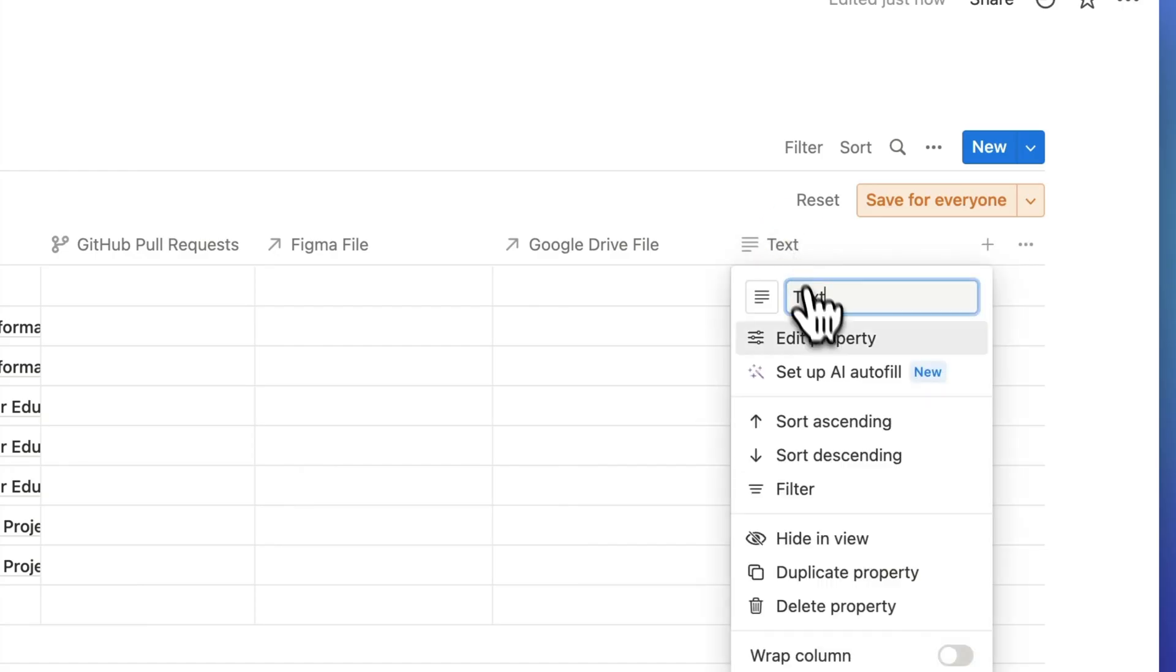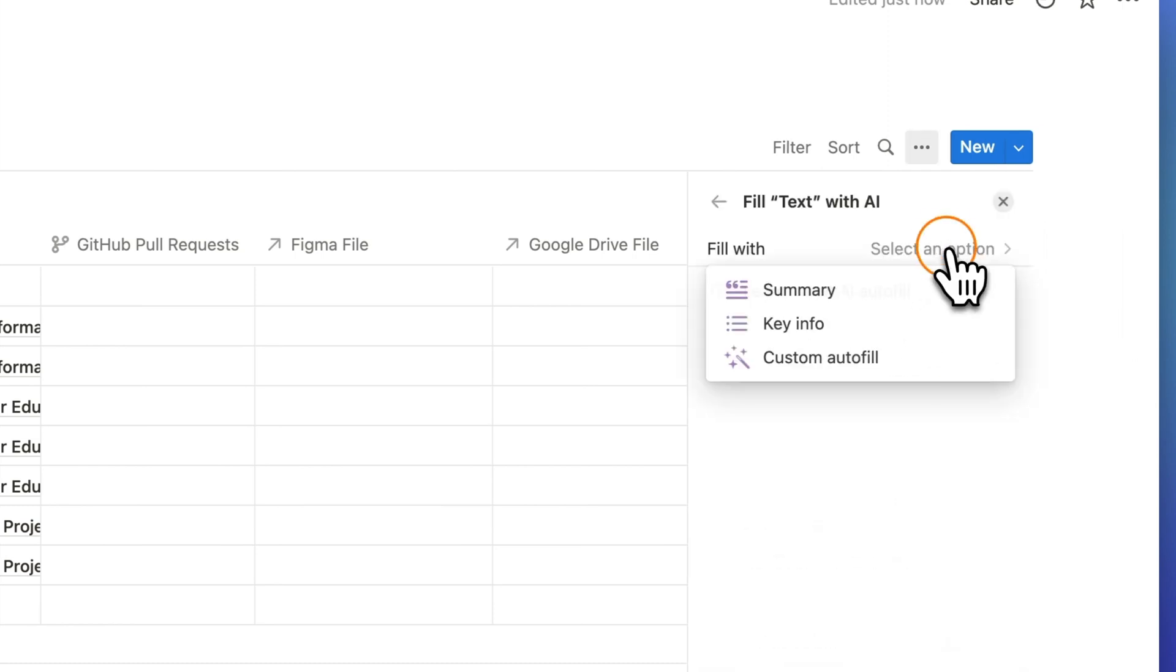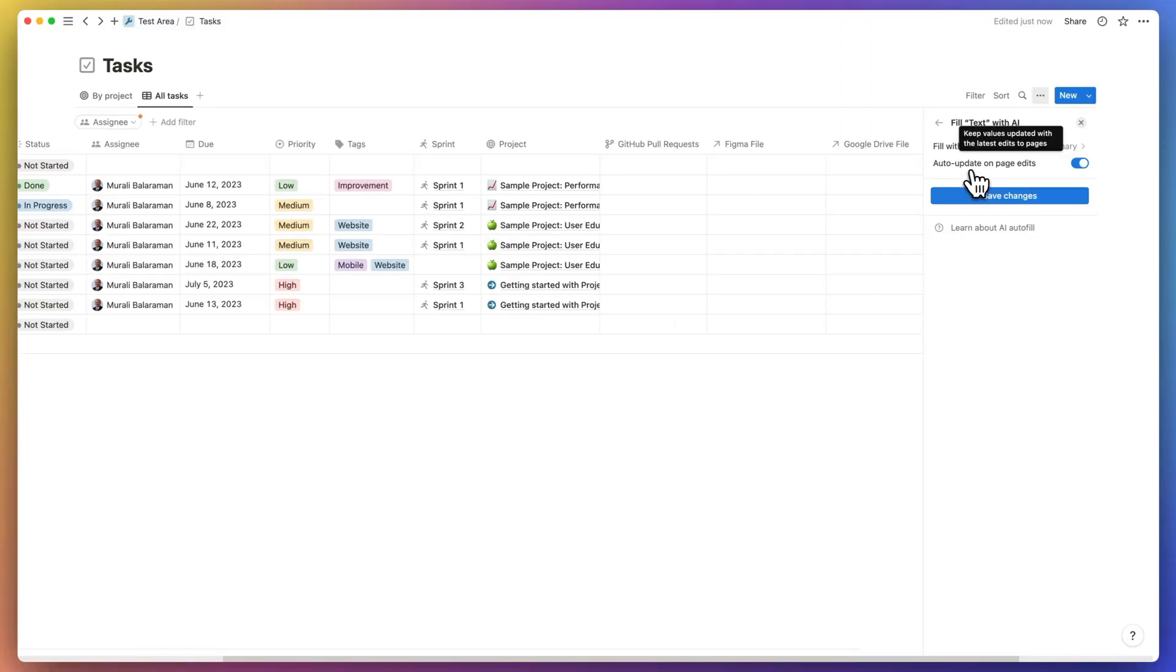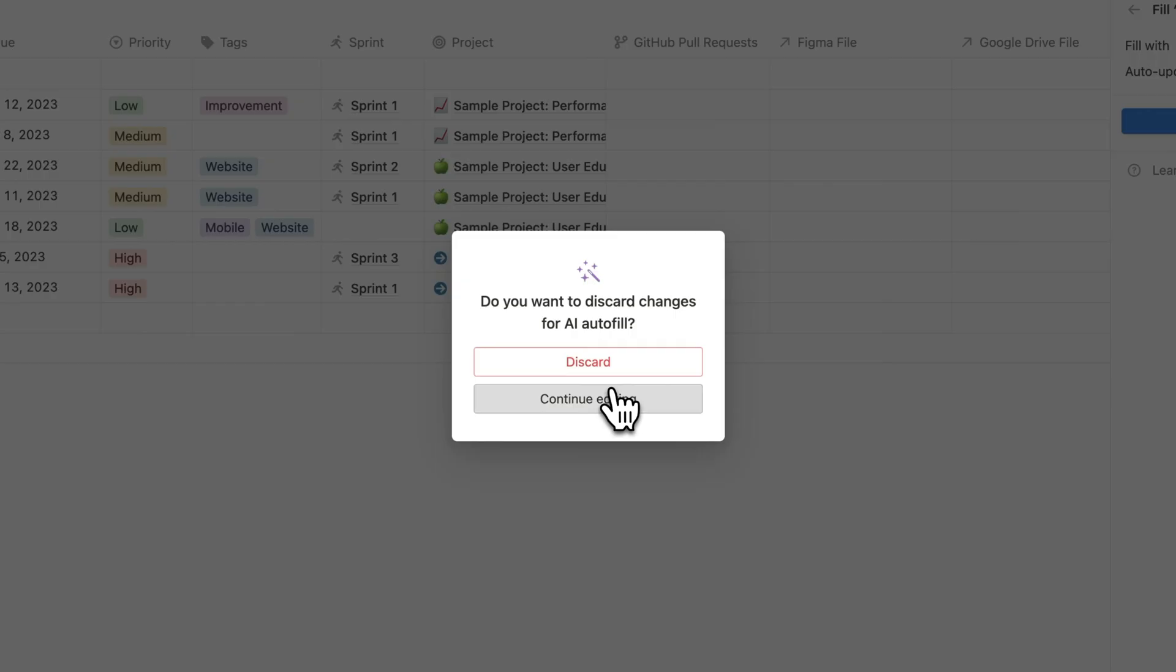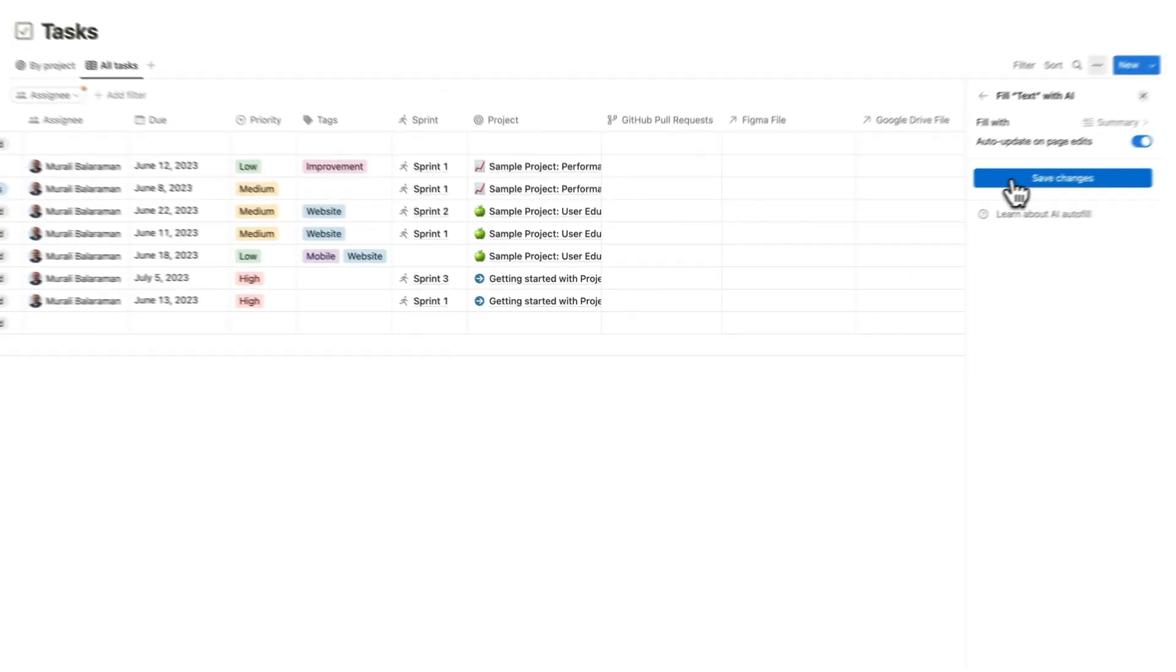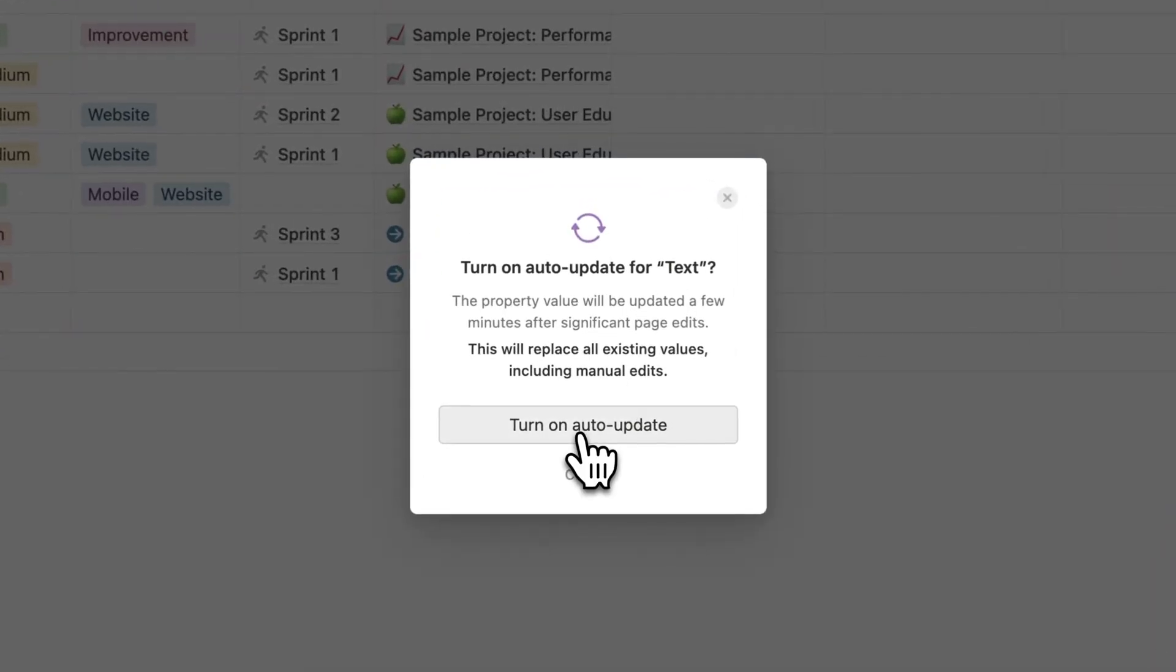Number four. Notion has introduced three new AI property types to databases including an AI summary, an AI autofill, and AI key info. These properties allow databases to fill text and summaries from within the page and can be identified by this AI indicator.